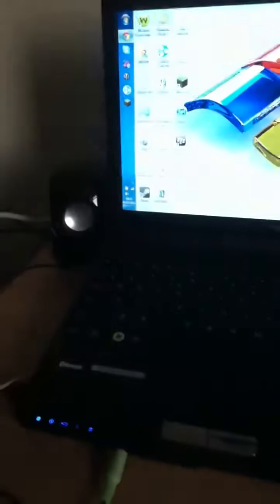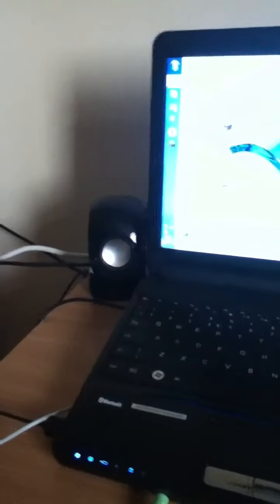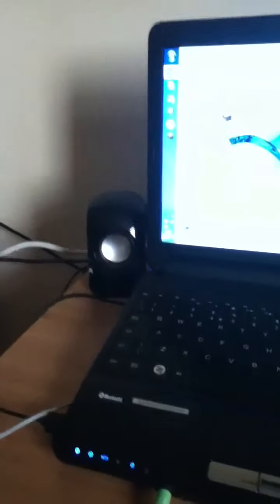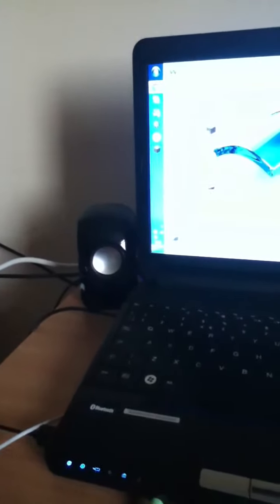These speakers were only £7. They're only 2.0 speakers, there's no bass speaker, but they're really cheap and they're really good speakers.